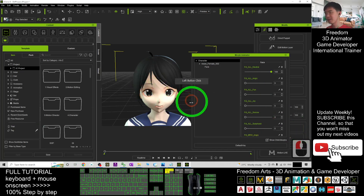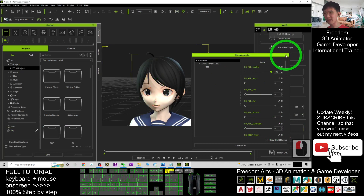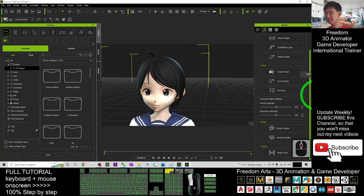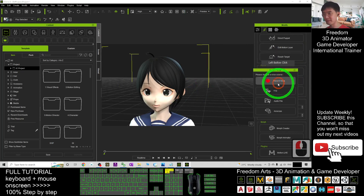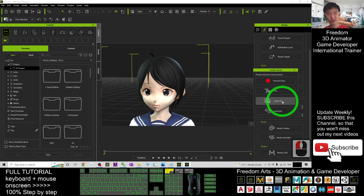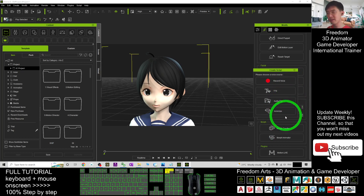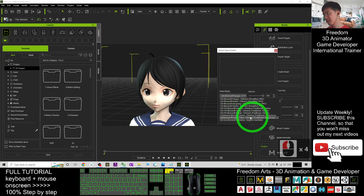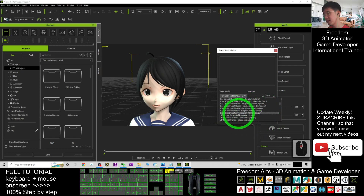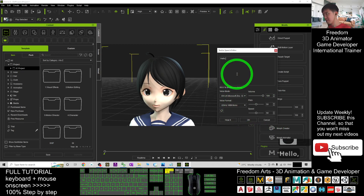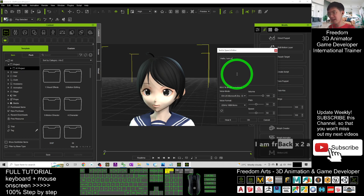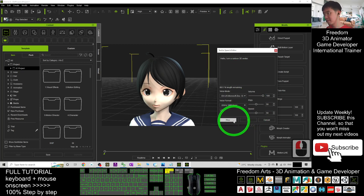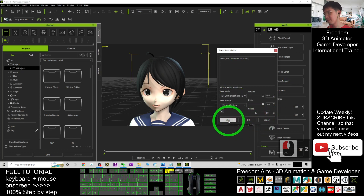The lip sync works the same as usual with VSEM lip sync. Go to Create Script — you can record your own voice or use a pre-recorded audio file. As a demo, I'll use the TTS feature. For example, using English US voice: 'Hello, I am a cartoon 3D avatar.' You can adjust the pitch as needed.